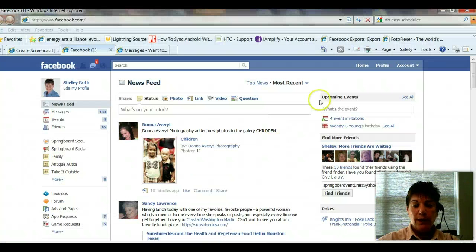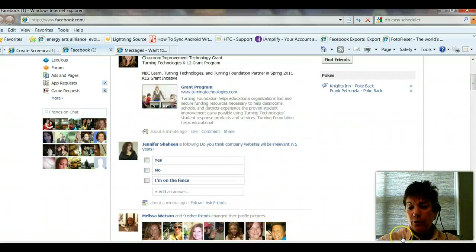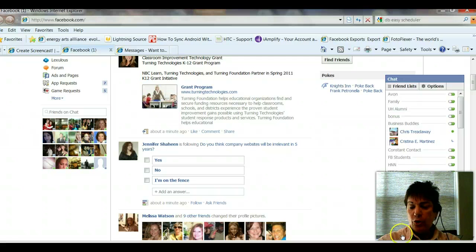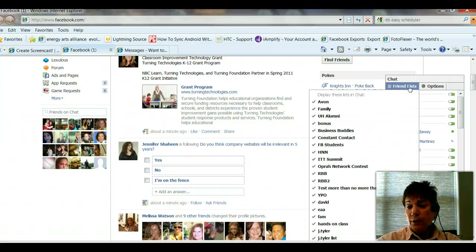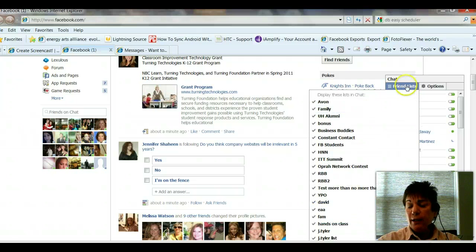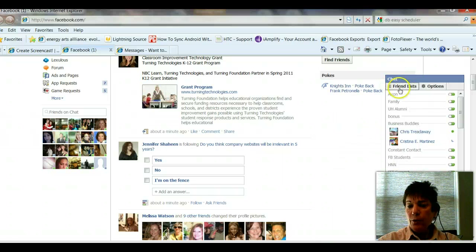I'll also show you how to see just the people that you would like to talk to in chat. Way at the bottom of the page, there's good old chat. If I click on chat, it'll open up a box and it'll show me everybody on there. We talked about lists in a prior video — you have all your friends lists in here and you can actually display those lists in chat.